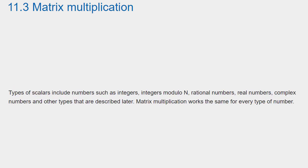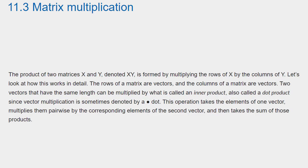Types of scalars include numbers such as integers, integers modulo n, rational numbers, real numbers, complex numbers, and other types that are described later. Matrix multiplication works the same for every type of number. The product of two matrices x and y, denoted xy, is formed by multiplying the rows of x by the columns of y. Let's look at how this works in detail.